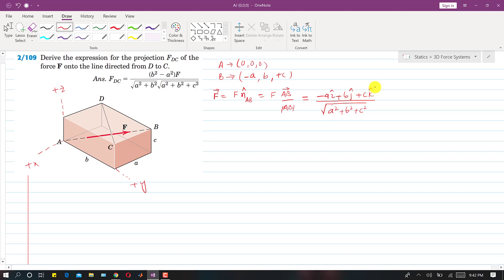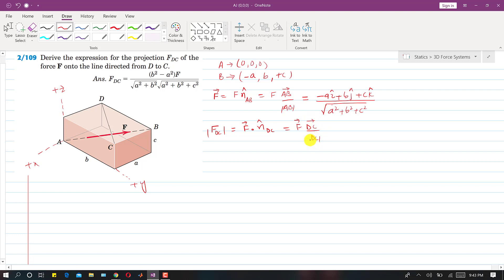To find the projection of F onto DC, the magnitude of F on DC equals the F vector dotted with the unit direction vector from D to C — that is, the DC vector divided by the DC magnitude.